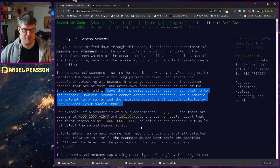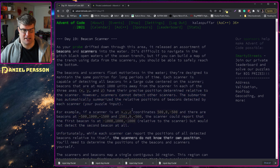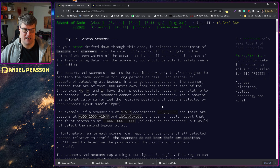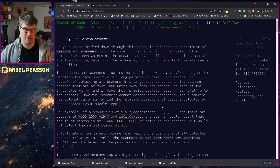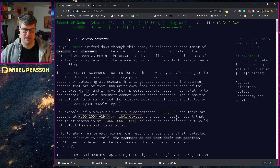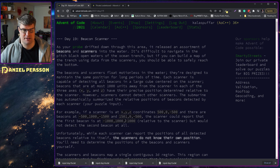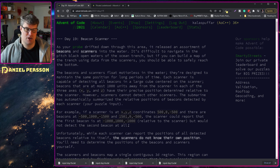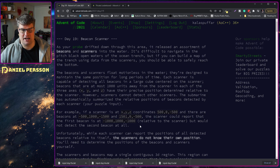The submarine has automatically summarized the relative positions of the beacons detected by each scanner — that is your puzzle input. For example, if a scanner is at X, Y coordinates of 500, 0, minus 500, and there are beacons at minus 500, 1000, minus 1500 and plus 1500 and 1, 0, minus 500 — the scanner would report that the first beacon is at minus 1000, plus 1000, minus 1000 relative to the scanner, but would not detect the second beacon at all.